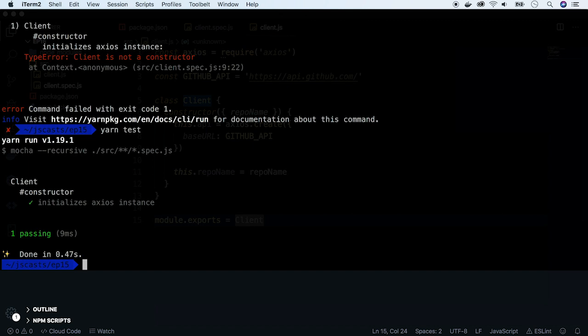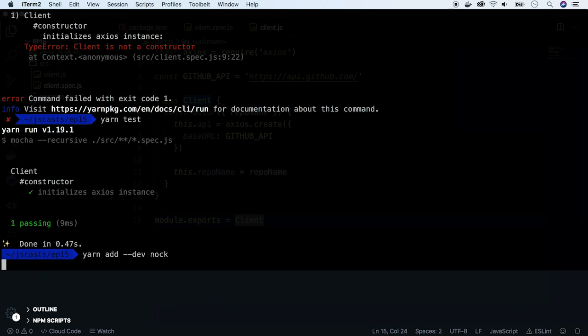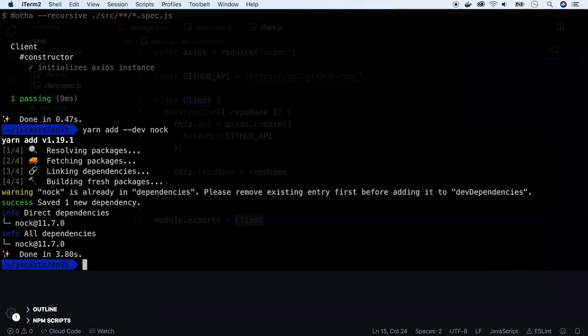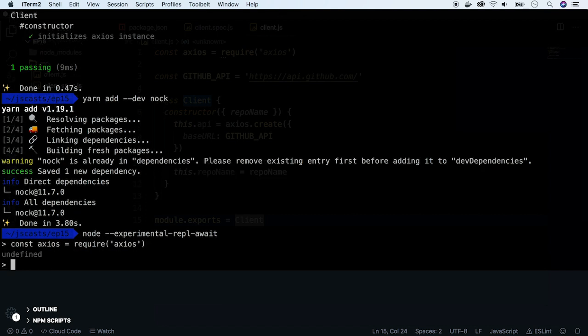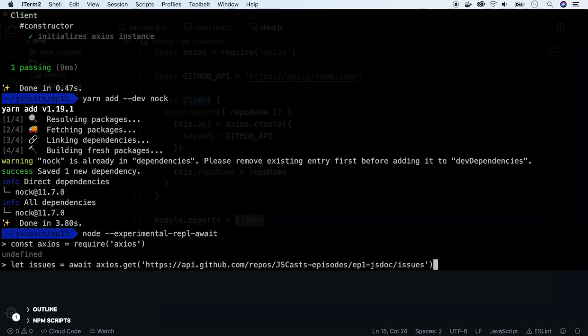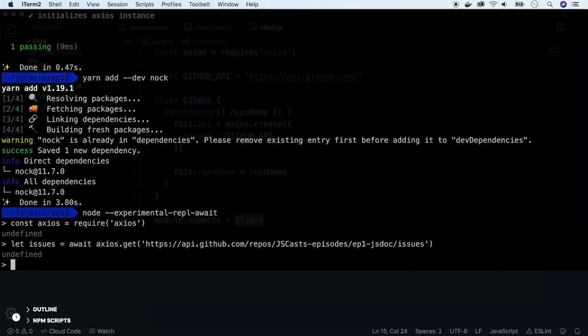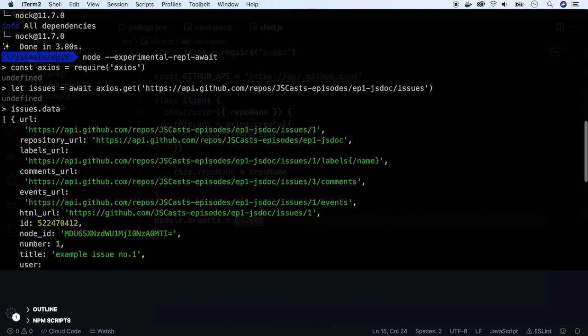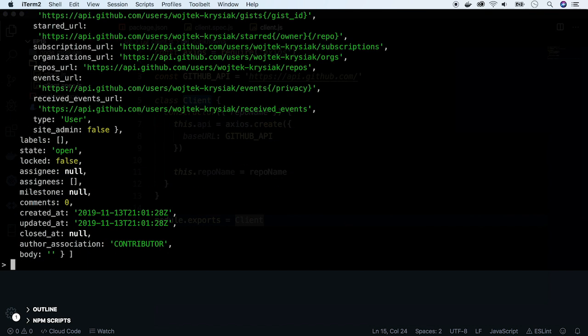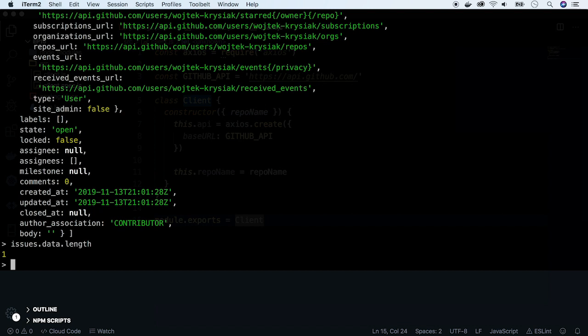Next thing will be to implement the method called getIssues, which will fetch all the issues for a given repo. In order to test that, we will use Nock, HTTP server mocking and expectations library. Install it first, and then check issues for JScast episode 1. I will paste the address. Let's take a look at the response and its length. We see that there is one issue. OK, now let's incorporate Nock to our project. Require it first.